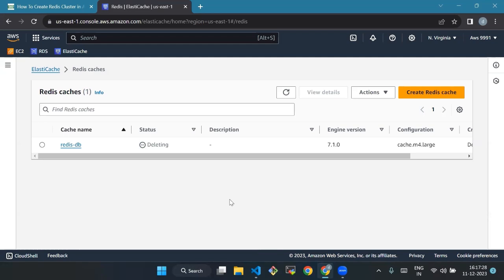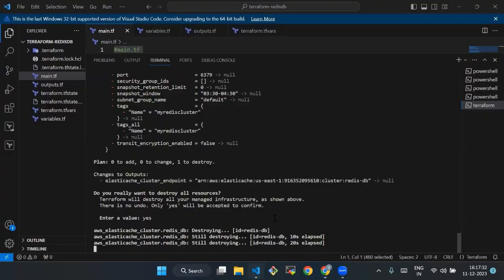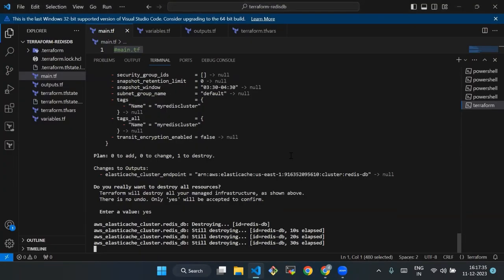So here we conclude. In this video, we have learned how to create an ElastiCache Redis cluster in AWS using Terraform and destroy it later to not incur charges. Thank you everyone, see you all in the next video.